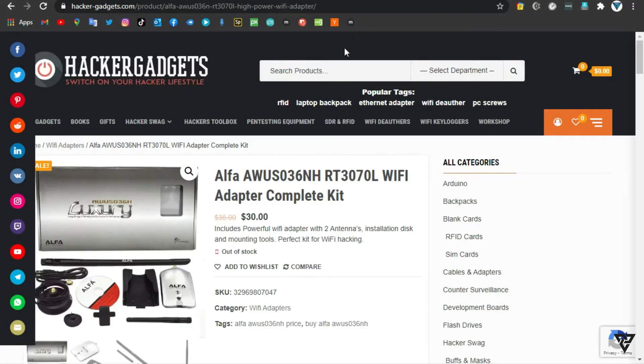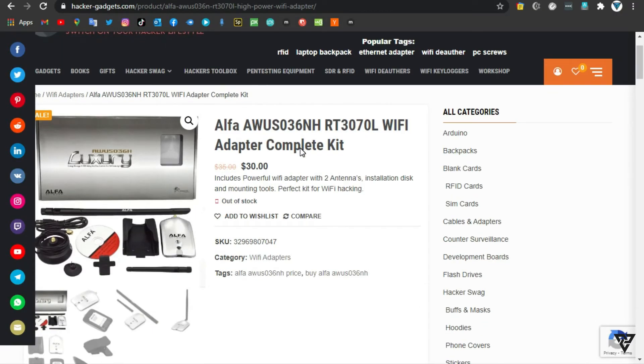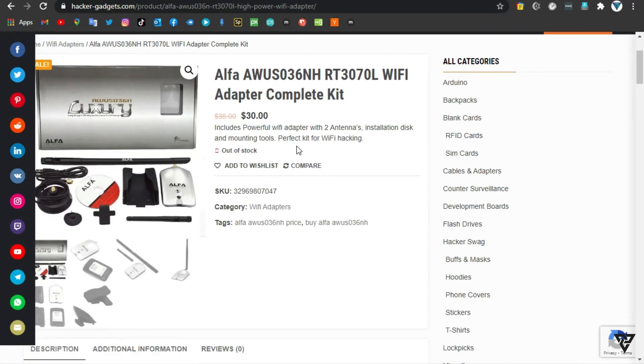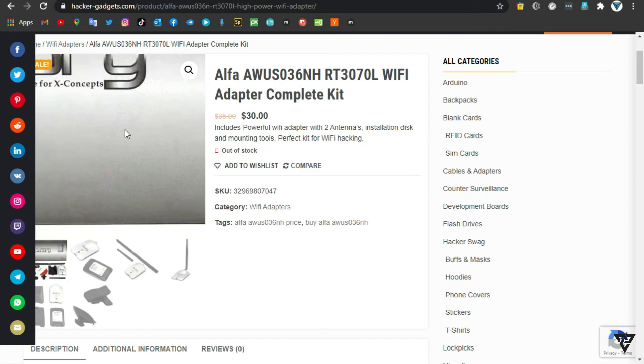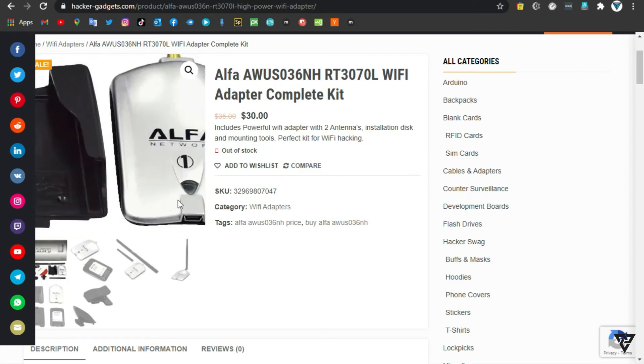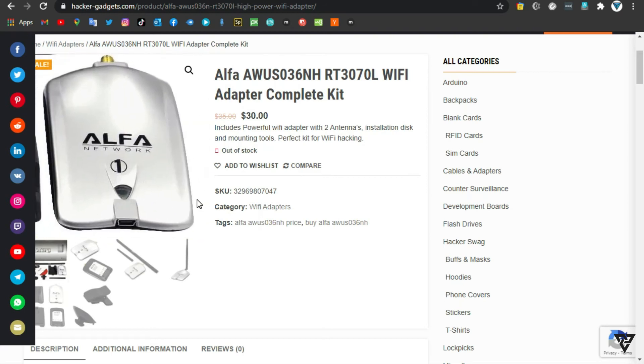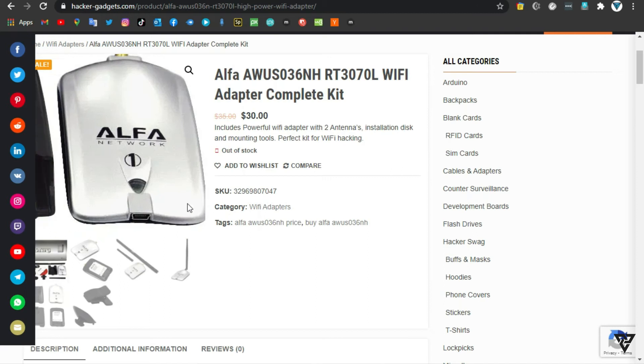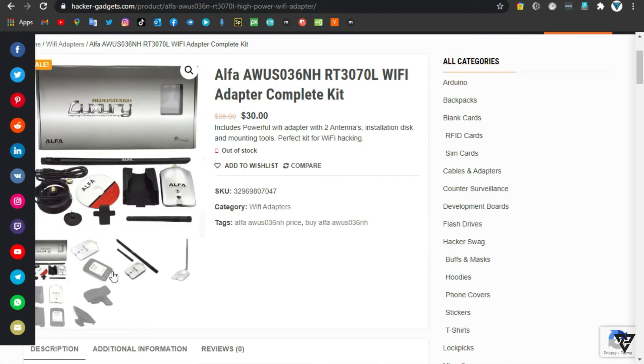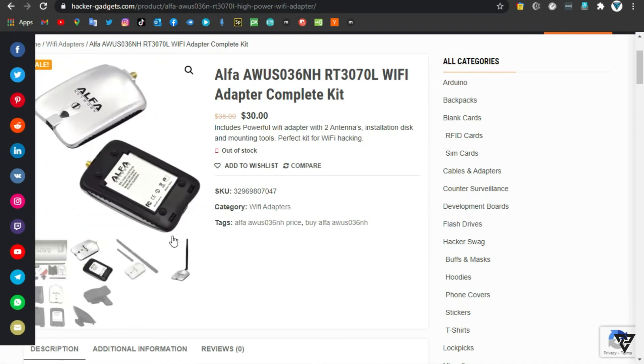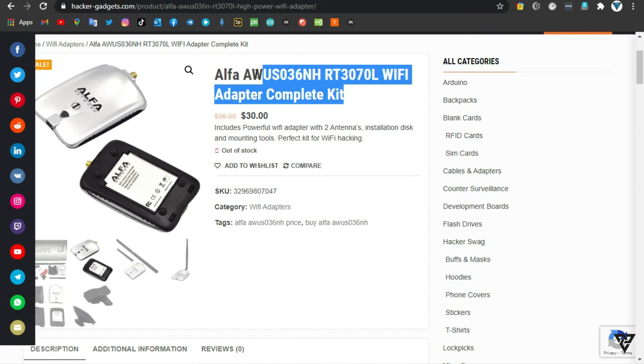Number 5, Alpha AWUS036N HRT3070L WiFi Adapter. Great set, only one USB WiFi receiver adapter with 5 dBi antenna and driver CD. One mount tool set meets your needs.